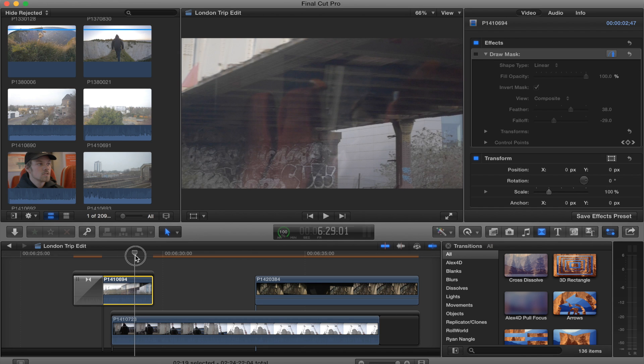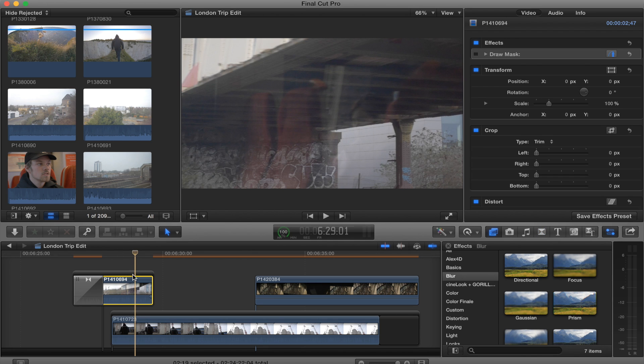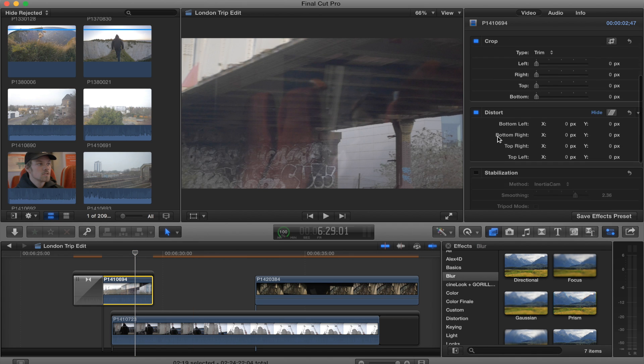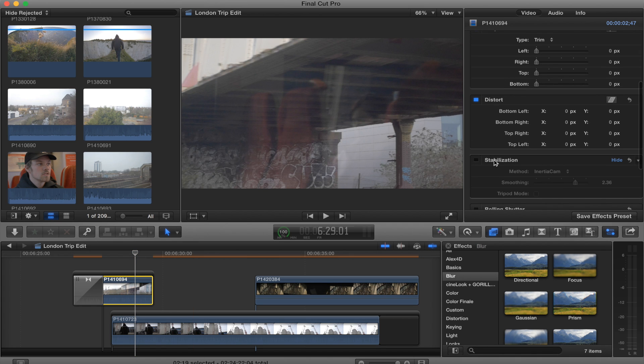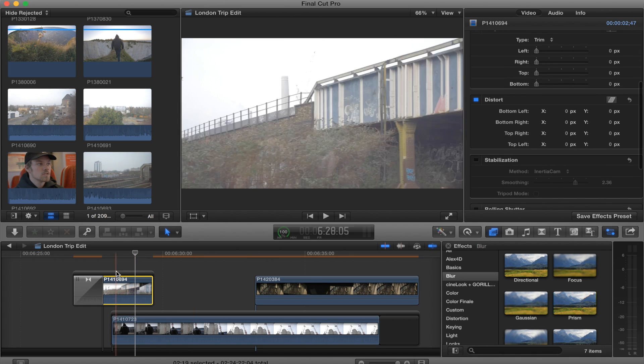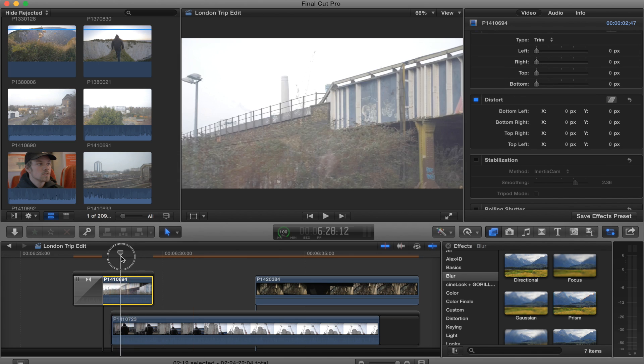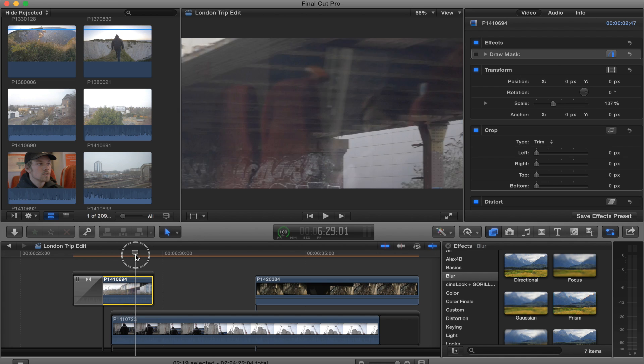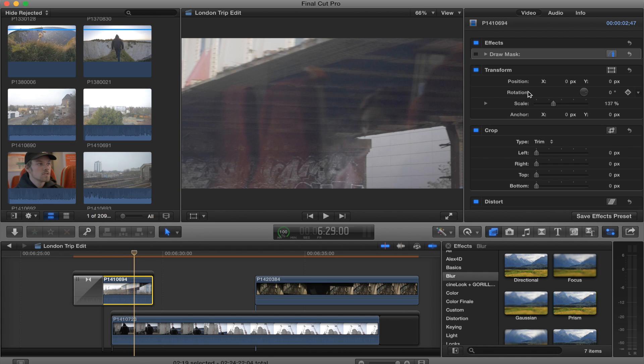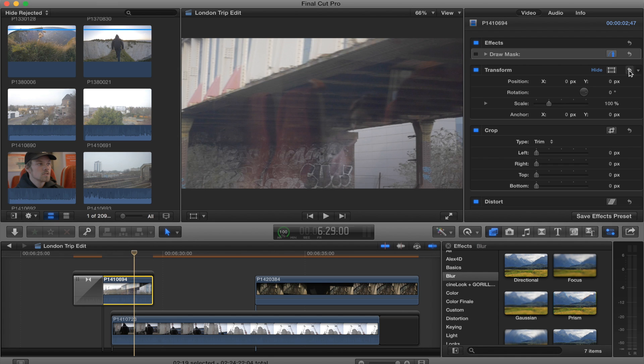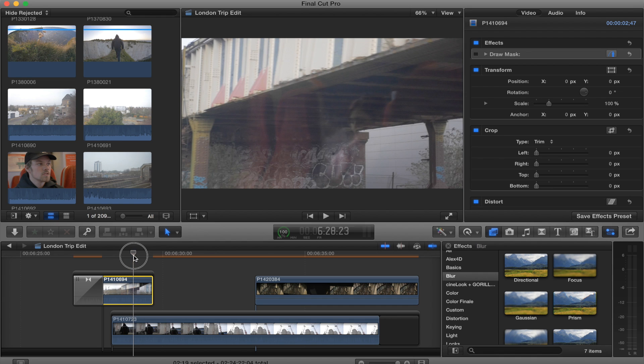Before you put your mask on, make sure this clip is stabilized if you want to stabilize it. Don't put any effects onto that clip before you draw your mask because it will affect the mask. So you want to go to effects masks and then draw mask.